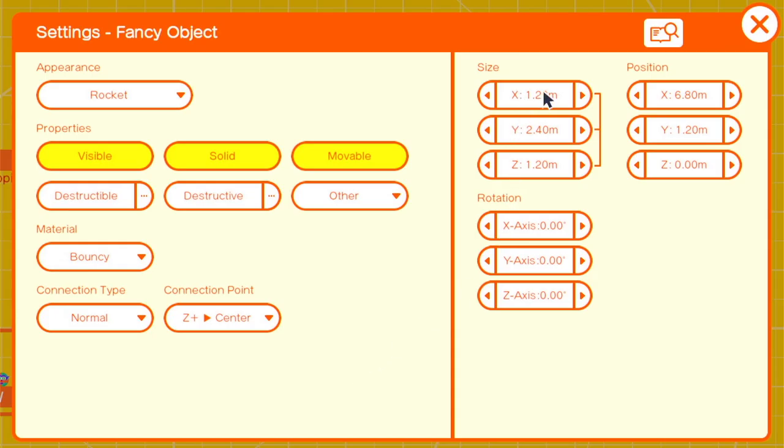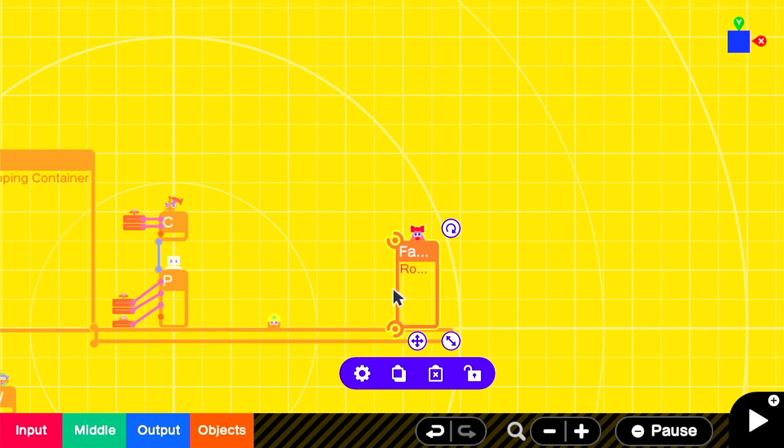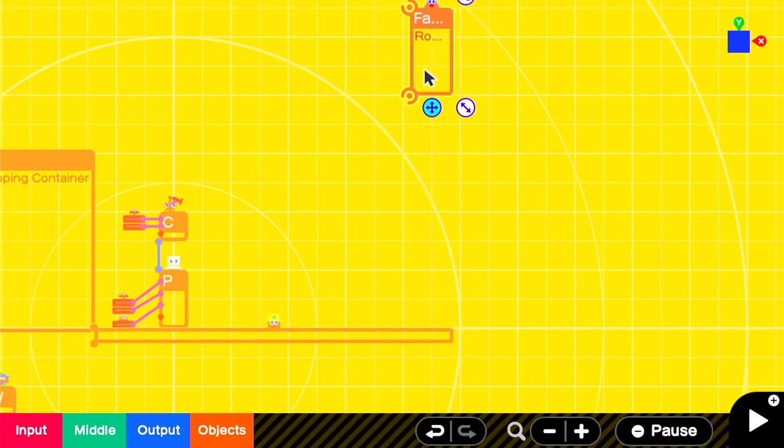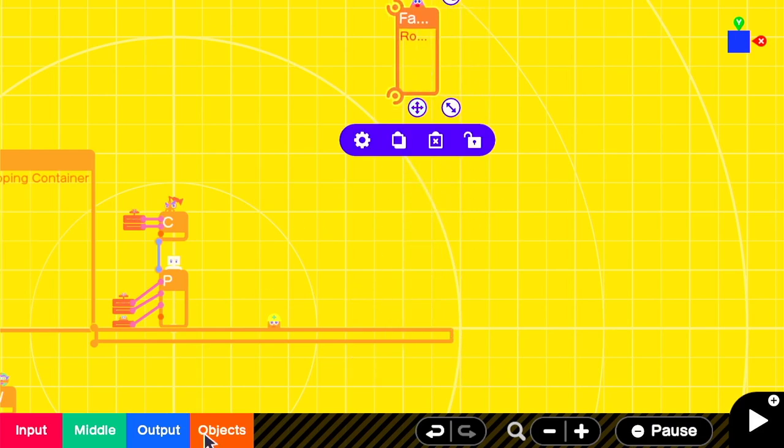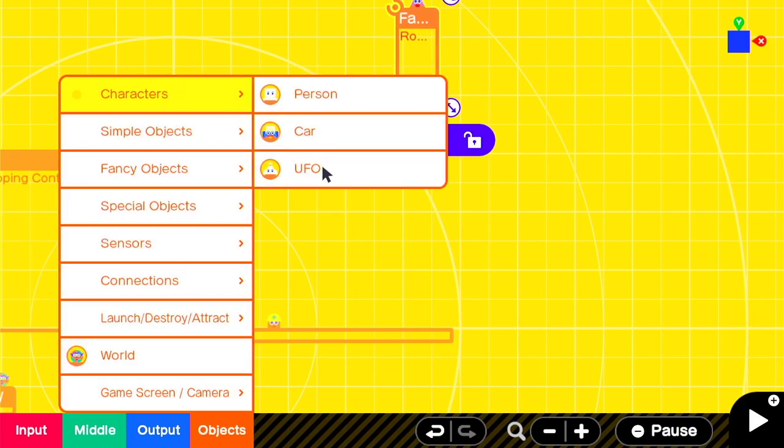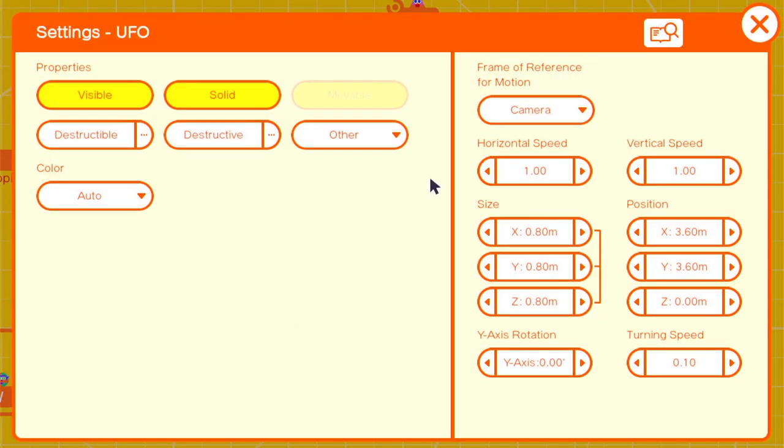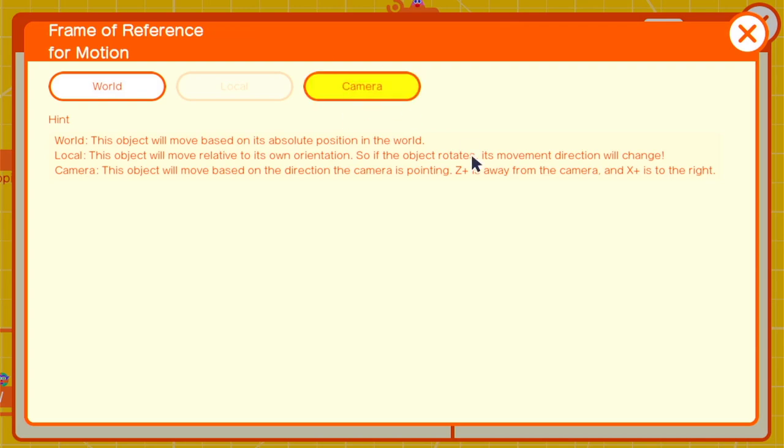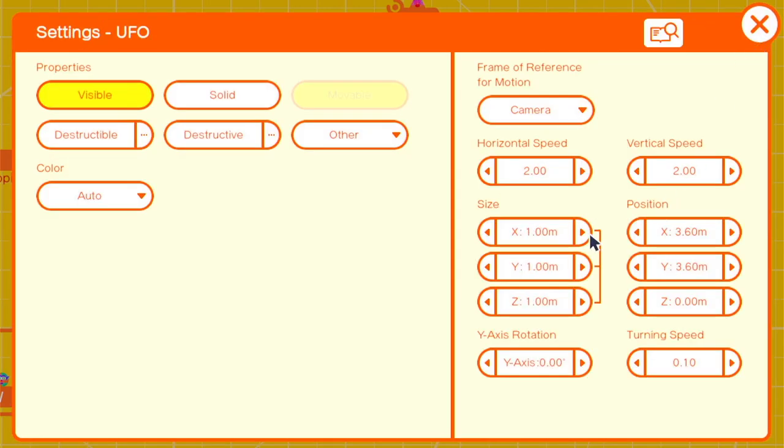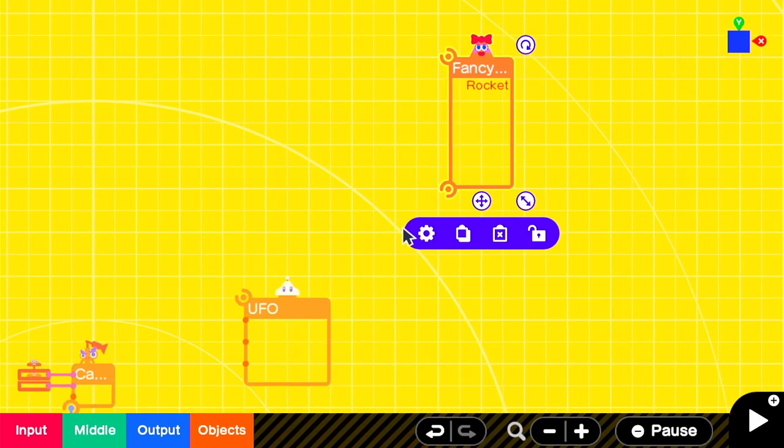Our starting rocket is X1.2, Y2.4, Z1.2, and it's set to non-solid with a connection point of Z positive and center. We're going to be using a UFO as the character base to move the rocket and it should be set to non-solid with a frame of reference for motion set to camera and its movement speeds both set to 2.